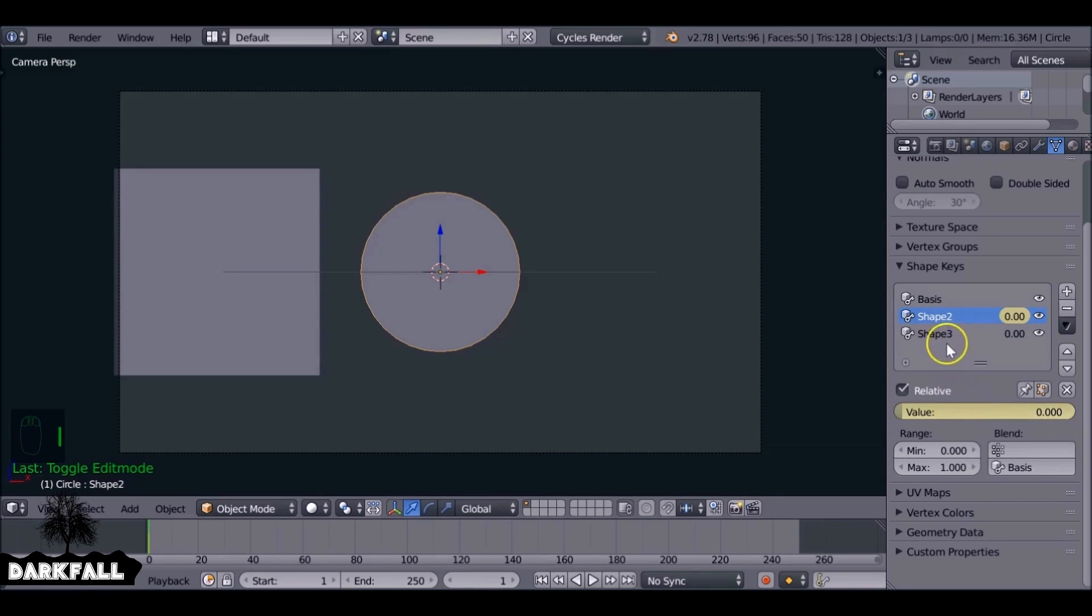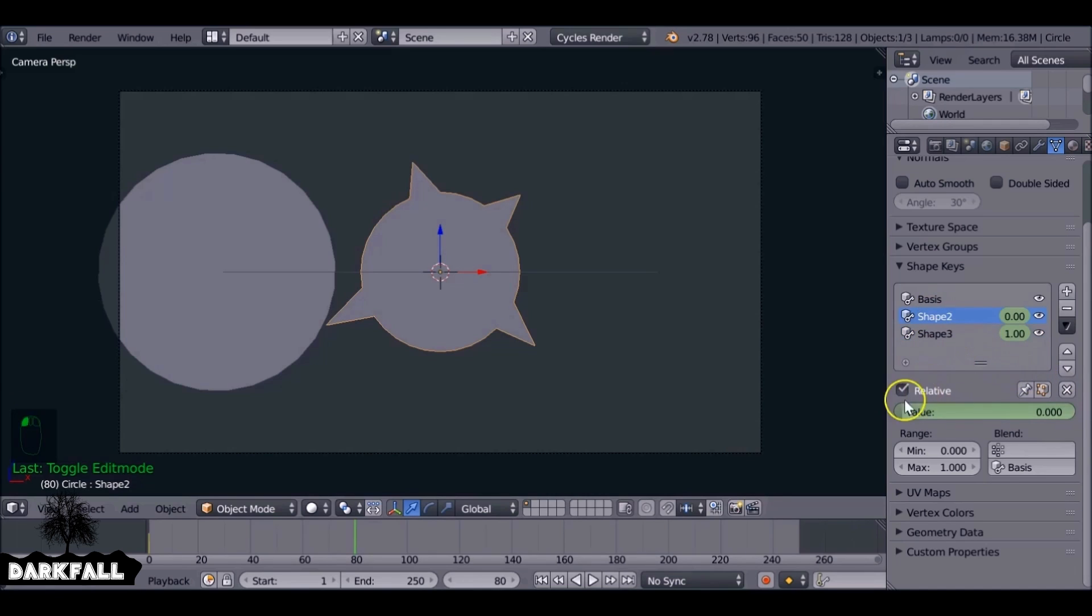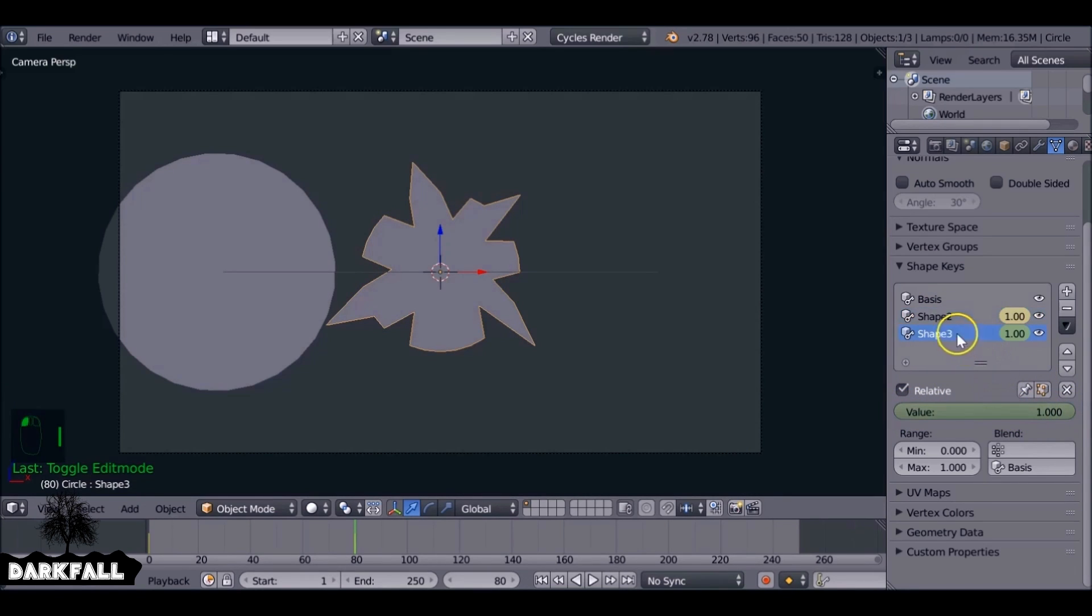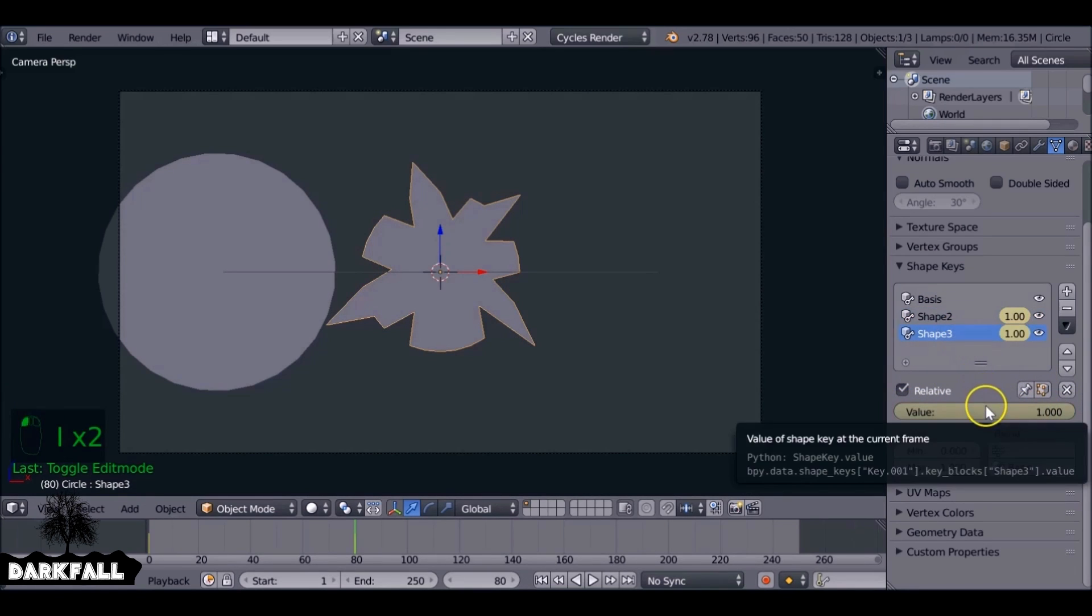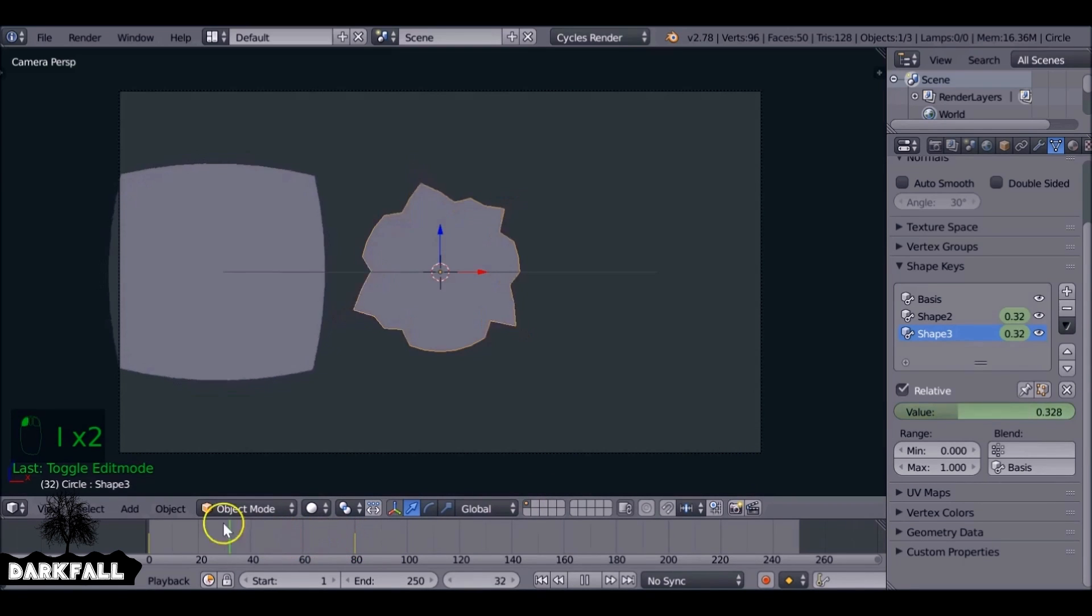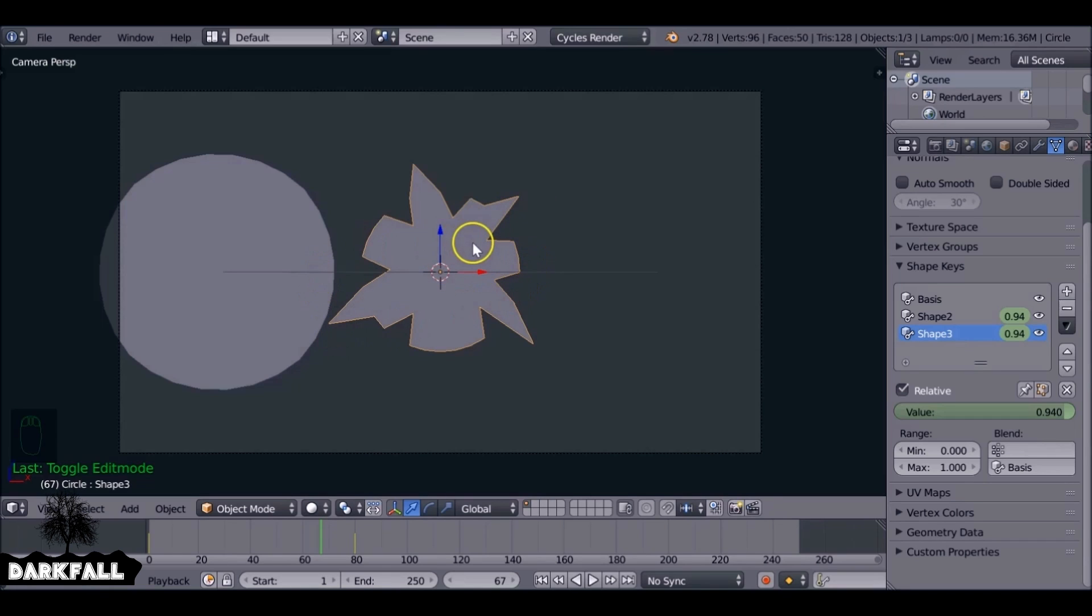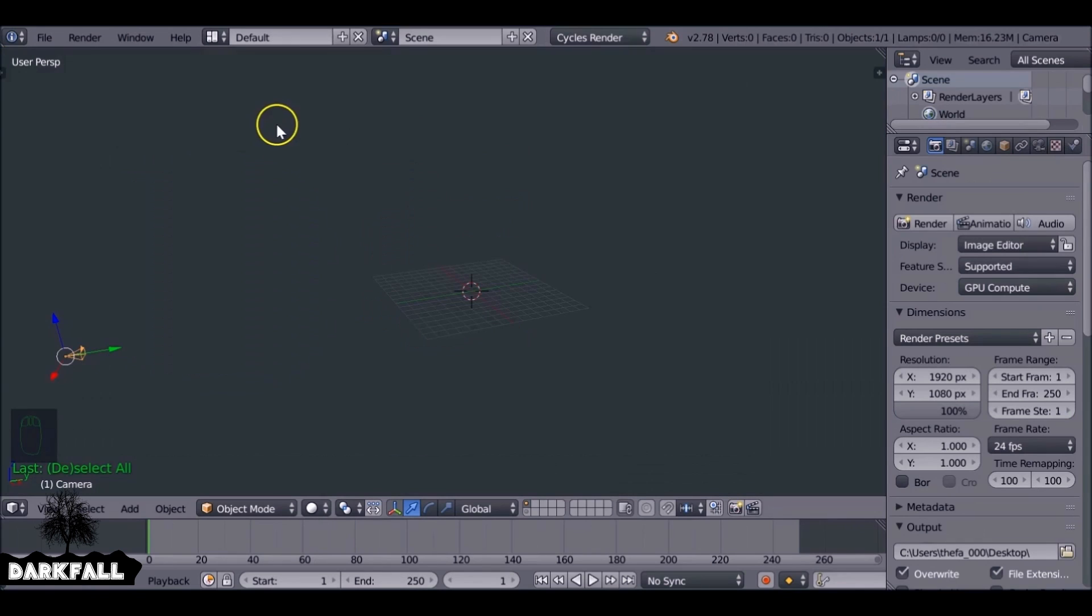But if you animate the values you should be okay. So let's start by animating these. Same thing by pressing I to add a keyframe, jump to frame 80, increase the value to one, press I to add a keyframe, same for this one. And now it will change the shape. So you can pretty much make any shape you want and transform one shape to another, it depends on you.